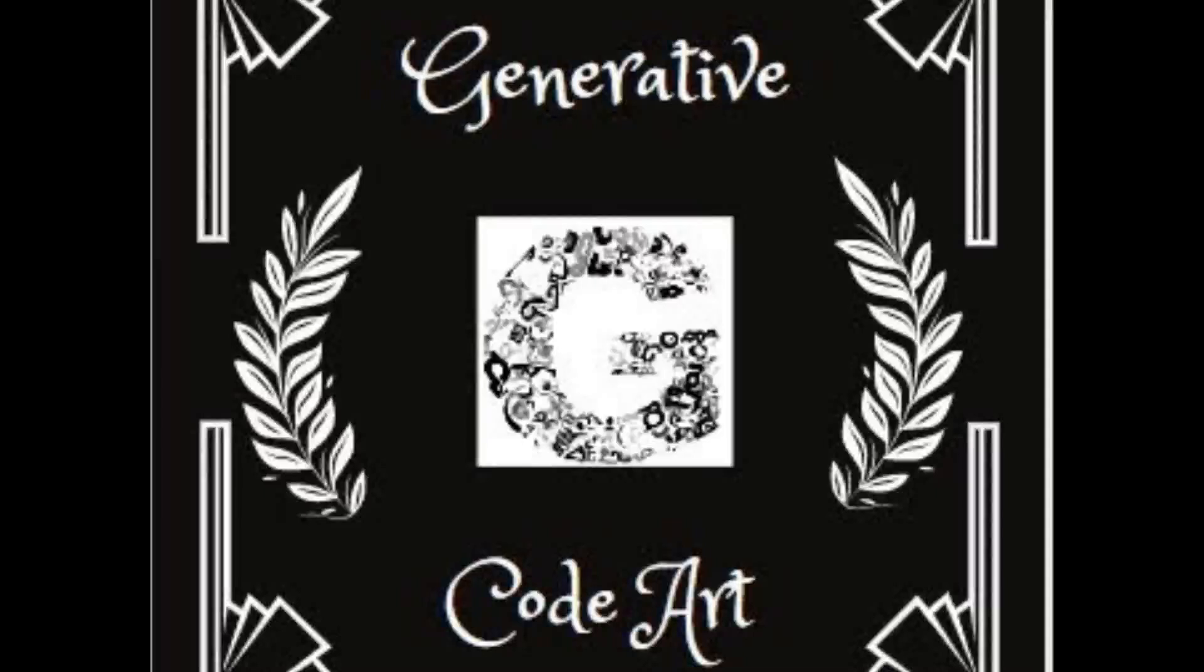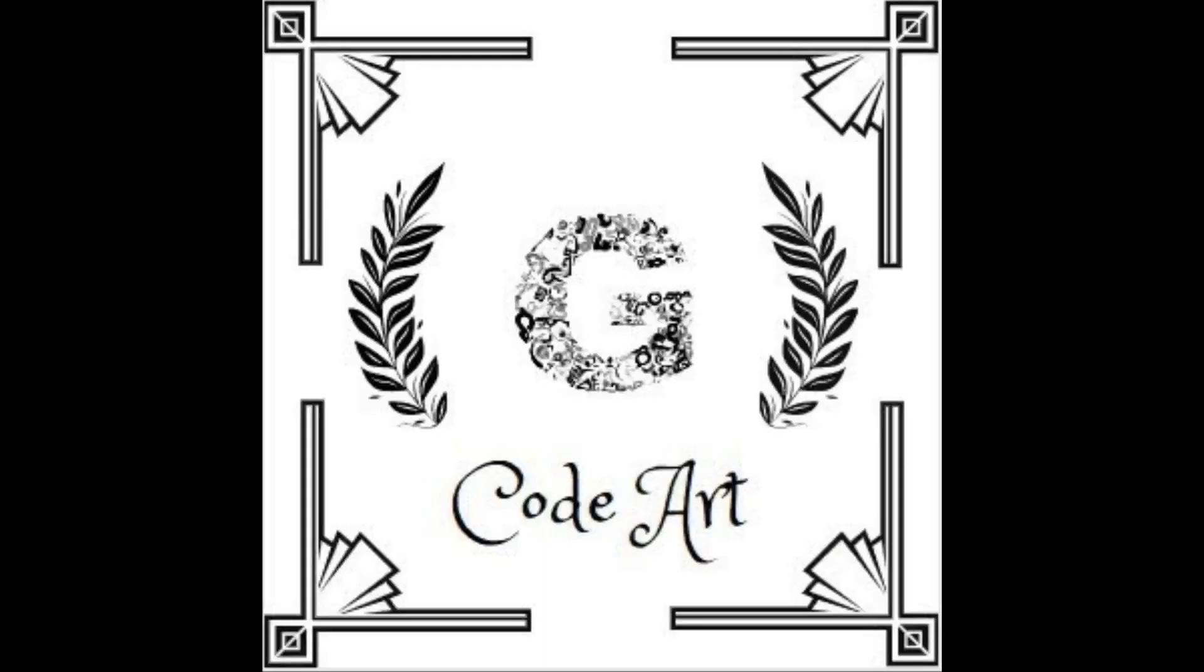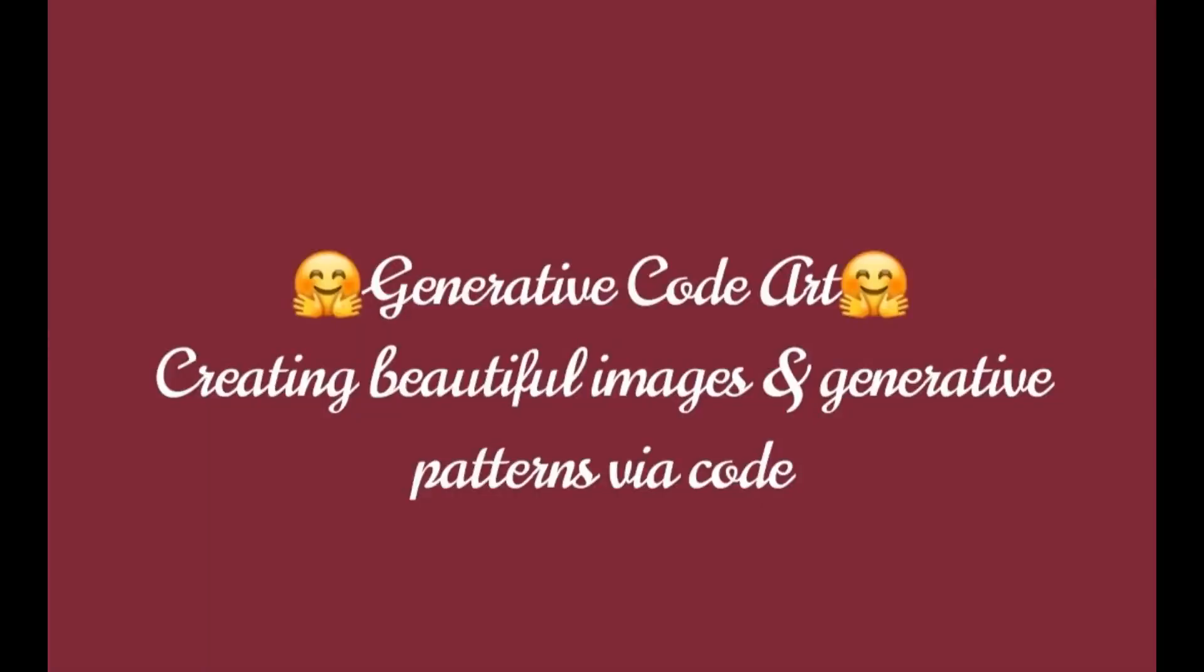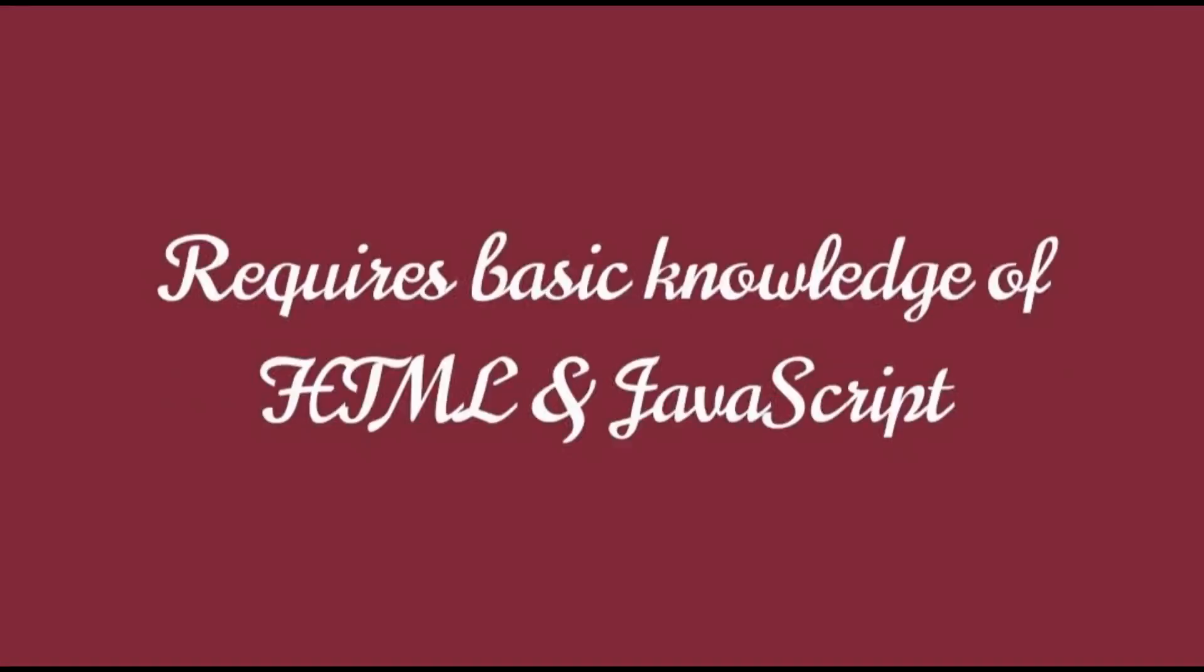Hi friends, welcome to my channel Generative Code Art. Since this is the first video on my channel, I am going to give a brief intro about it. This channel is about how to create beautiful images, generative designs or patterns through code.